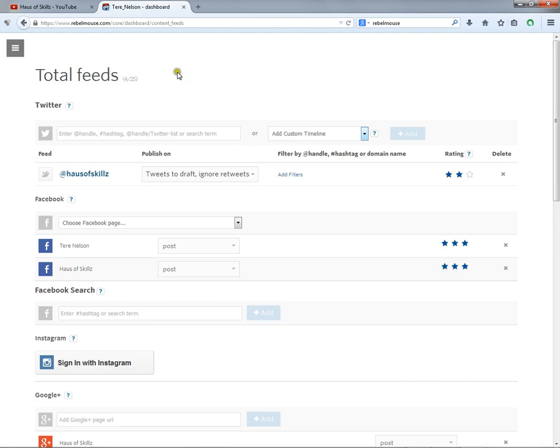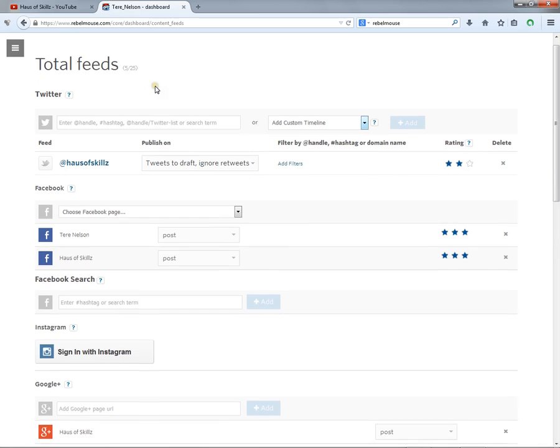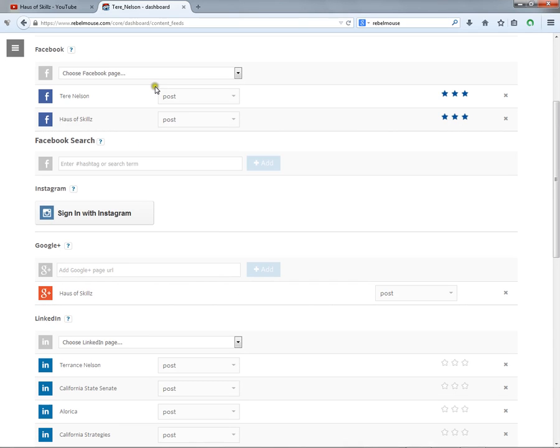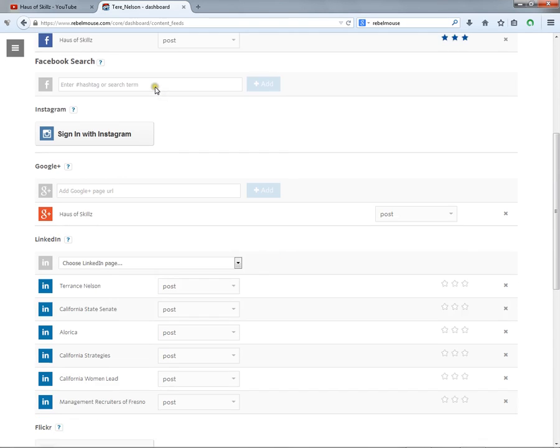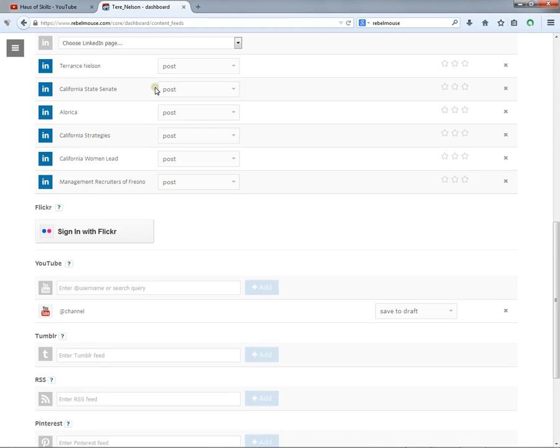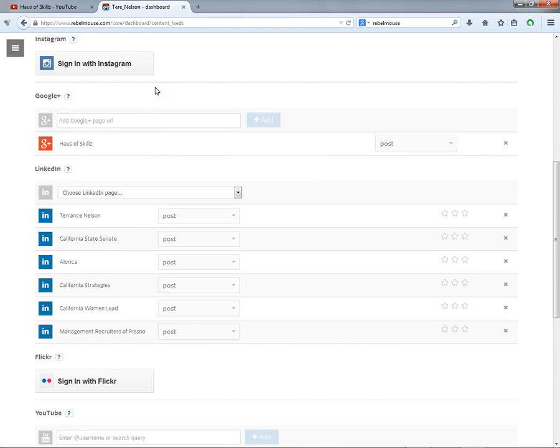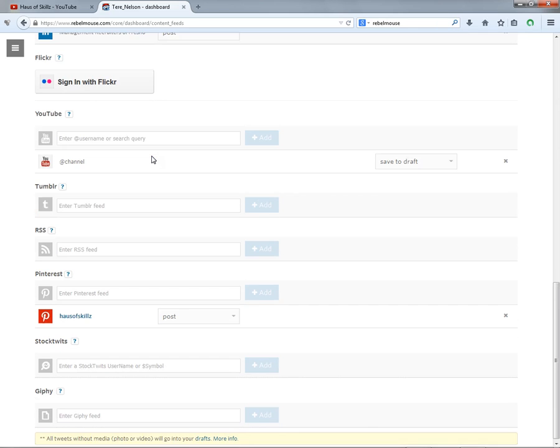And you kind of have it here. I have 5 out of the 25 that you can actually have. But you take the URL, add it in here, and then click add and you're going to be okay with the feed coming in.